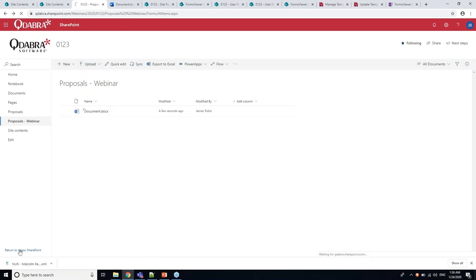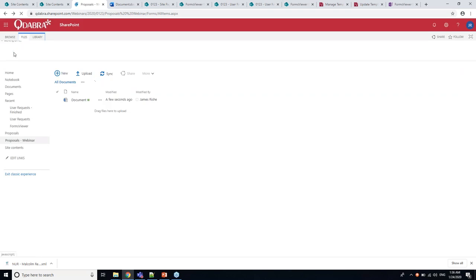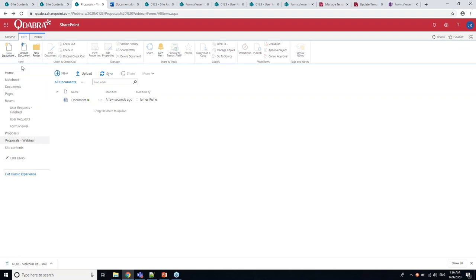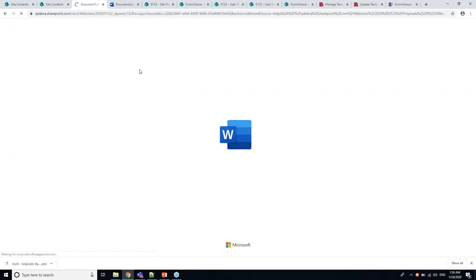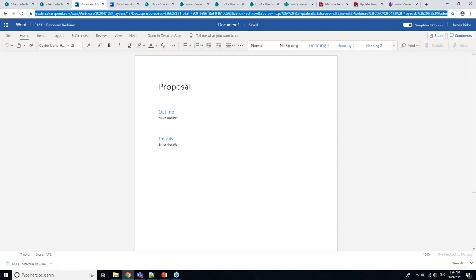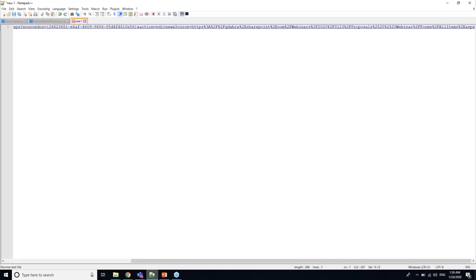Let's go back to our library and see what happens if we try to open a new library. It actually opens a blank Word document, which is not what we want, but it is what I expected to happen.